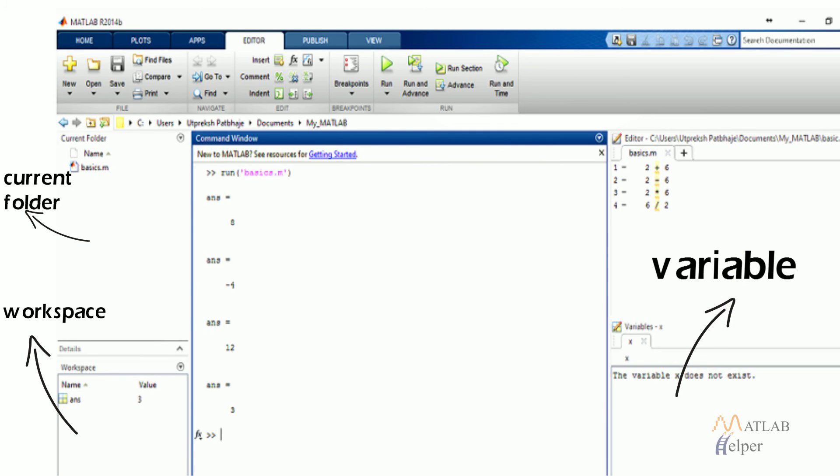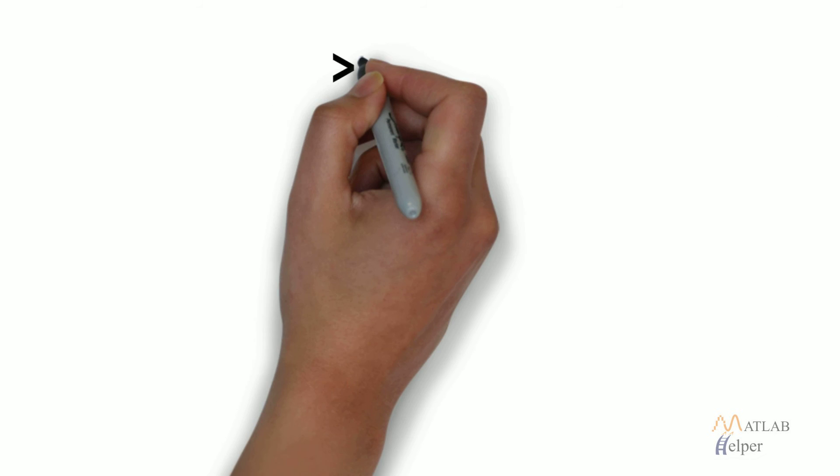There is a window named variables. It shows the value of a single variable. This window is accessed by simply double clicking any variable in workspace. This window displays all of the values contained in a variable.